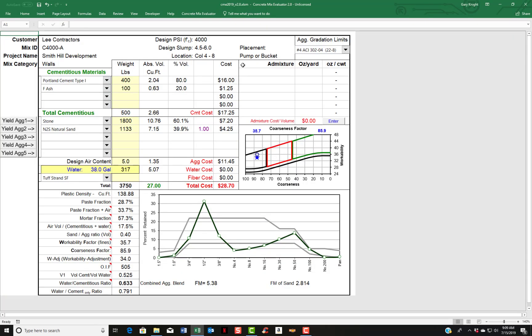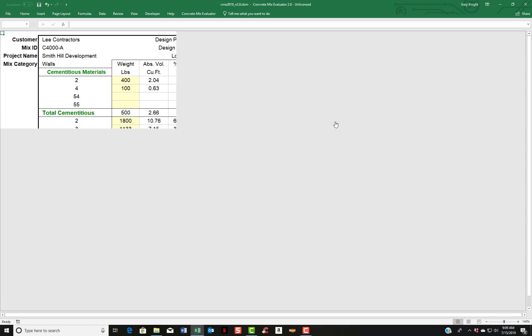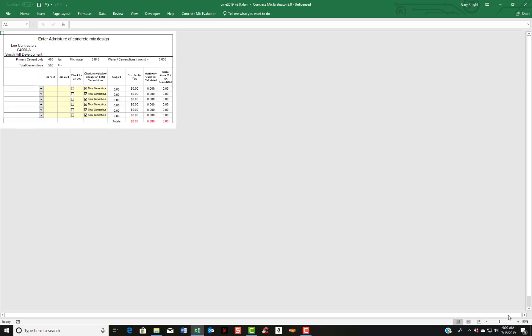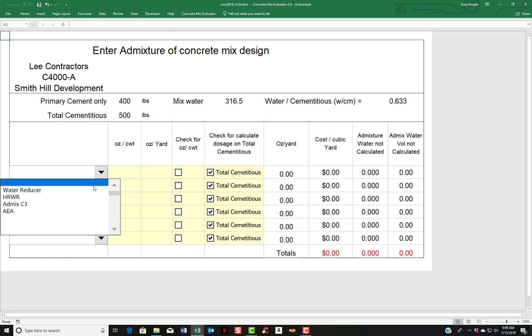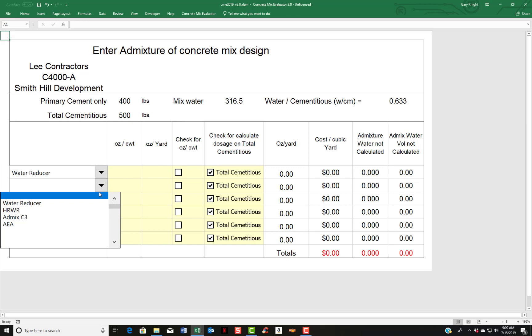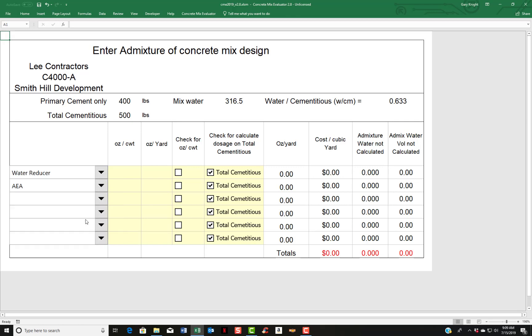Now to enter in admixtures, to finish up our mix, you come over here to where it says in this section of the admixtures section of the concrete mix evaluator. Hit enter. And let me enlarge this. And so again, you click on the chevron and we're going to choose a water reducer, and we're going to pick an air entraining agent. And you'll notice that we have ounces per hundred weight. That's ounces per hundred weight of cementitious product, or ounces per yard. So you can think in ounces per hundred weight or you can think in ounces per yard.